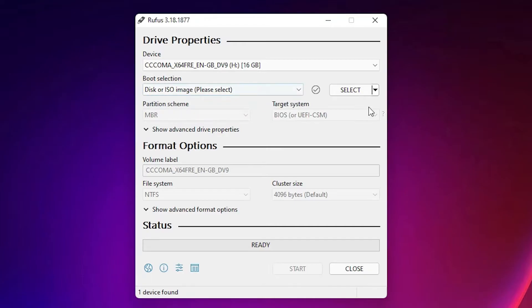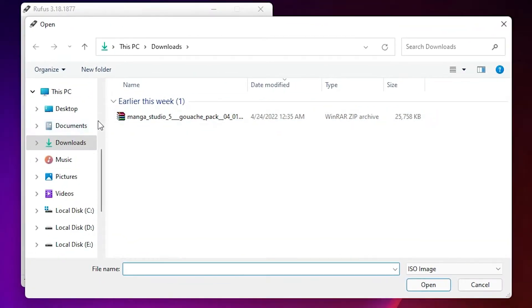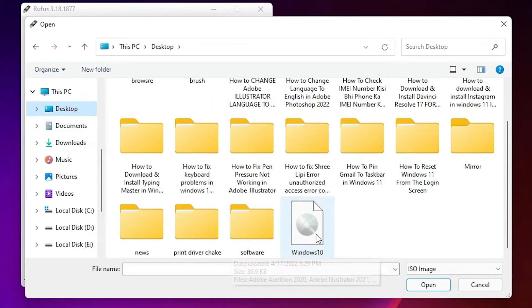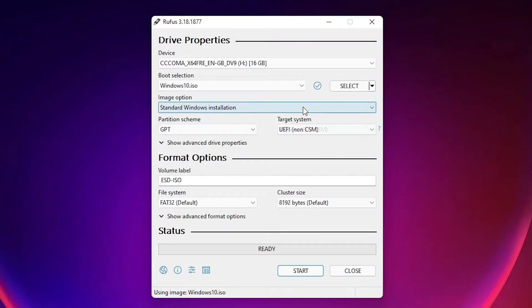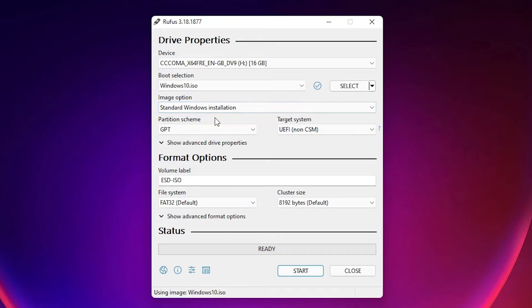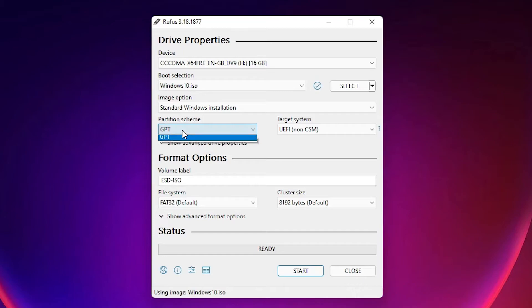I saved my Windows image on the desktop, so I'll select that. Standard Windows installation is automatically selected. The most important part is the partition scheme. It's set to GPT, so change it to MBR.